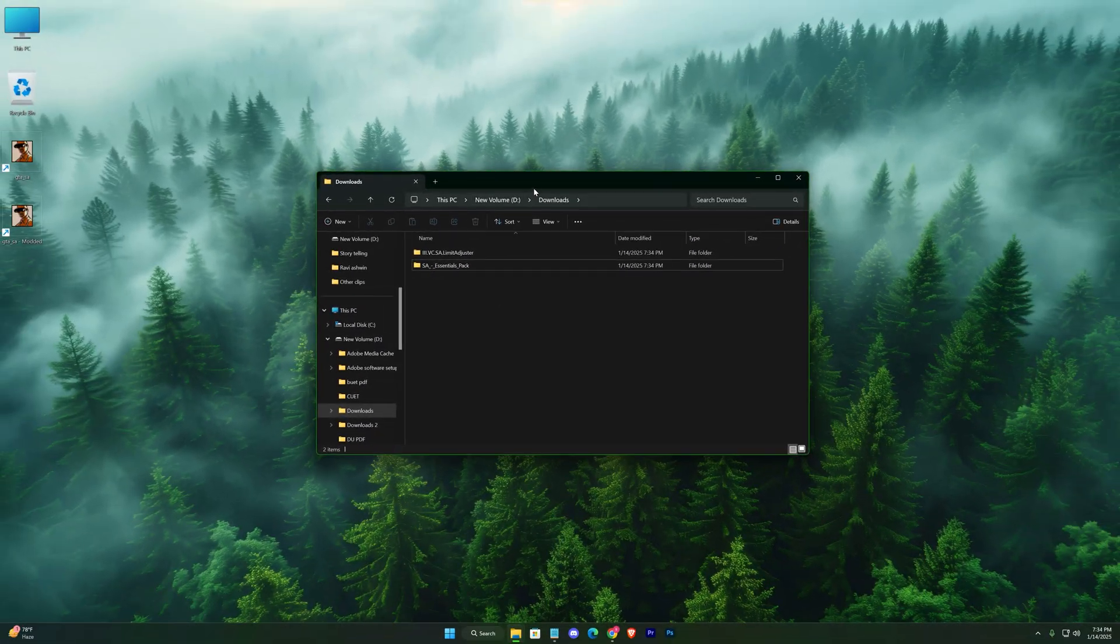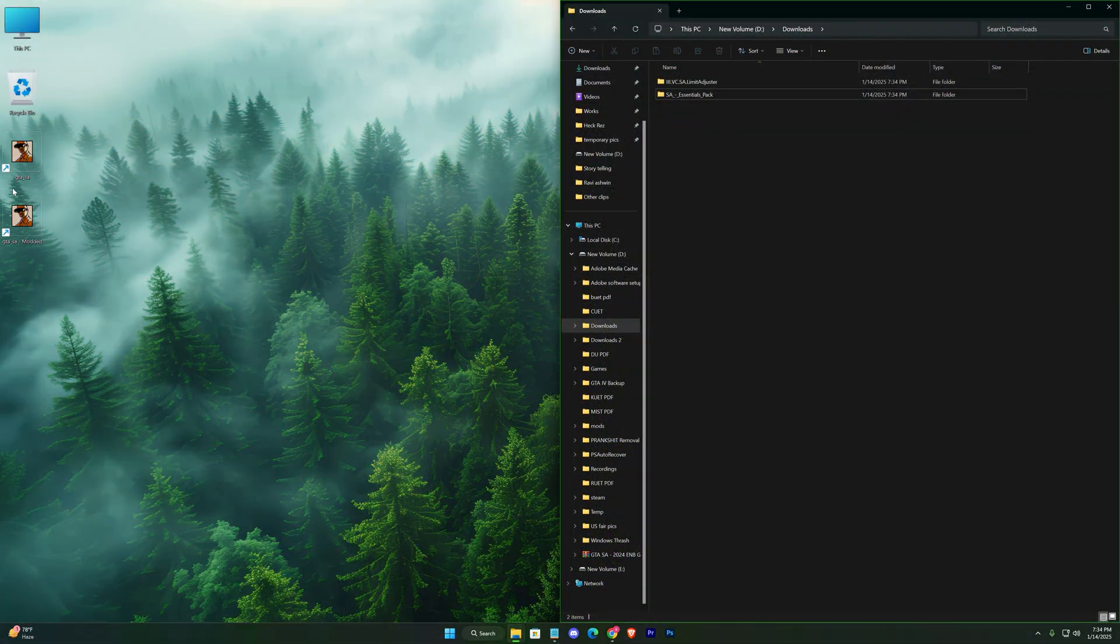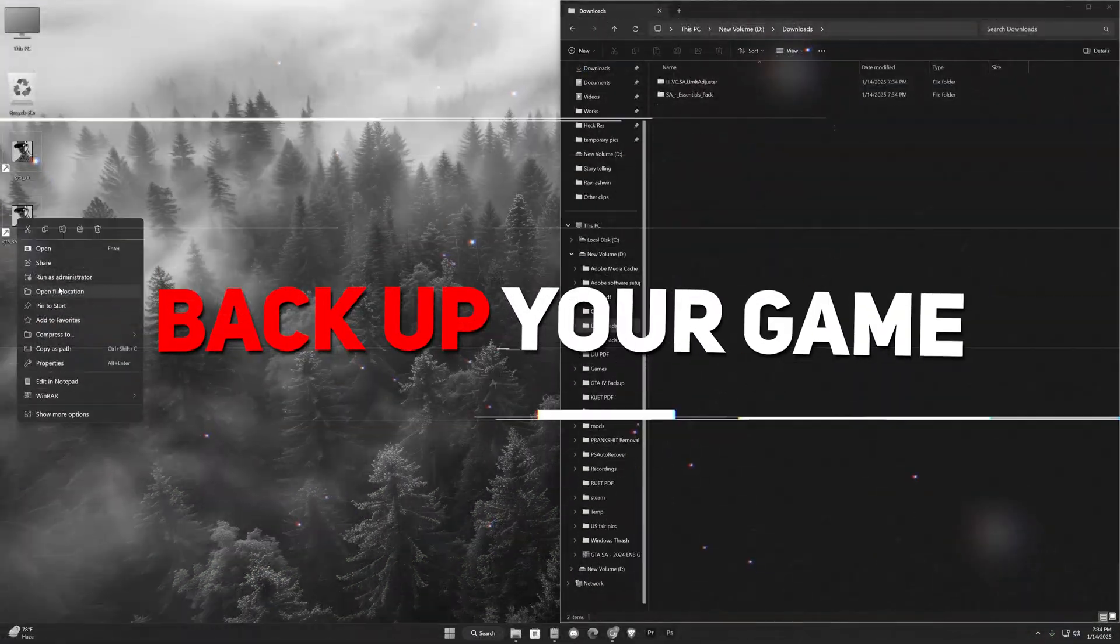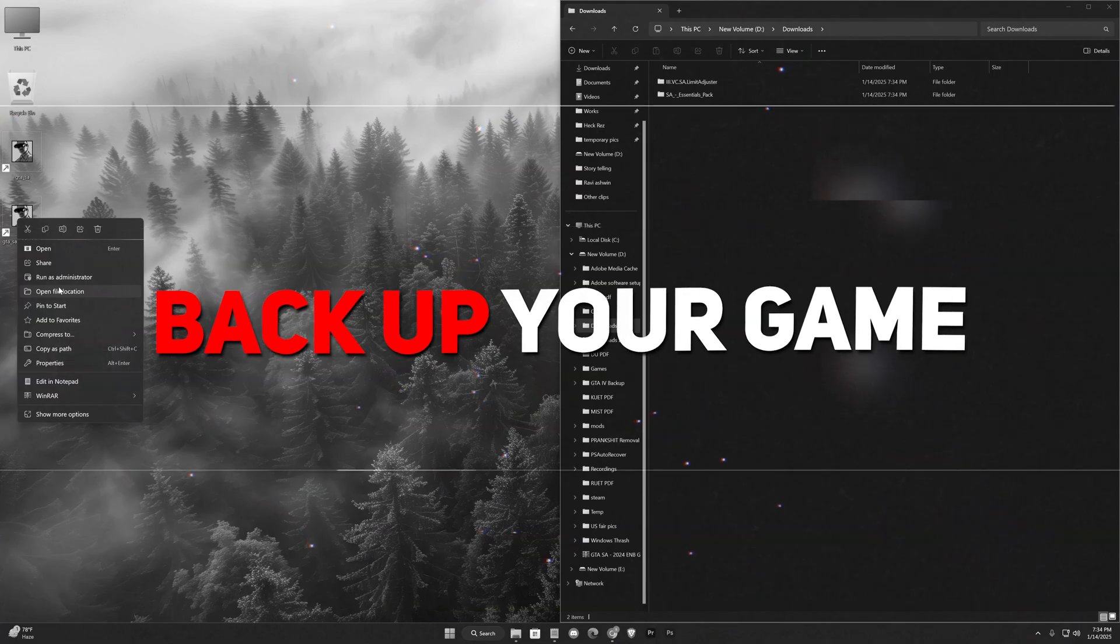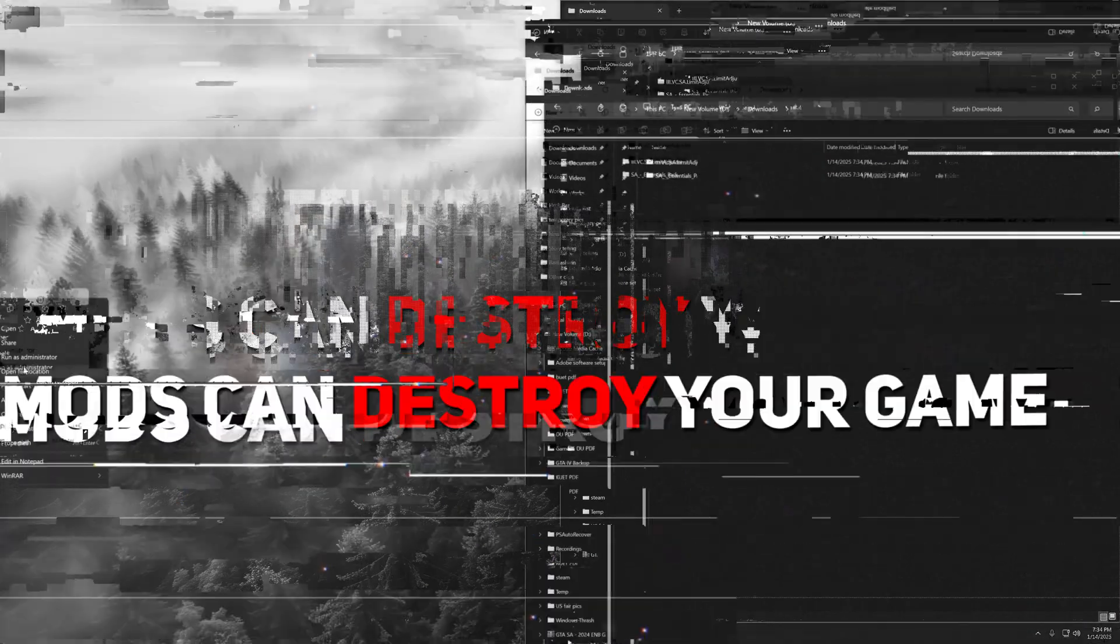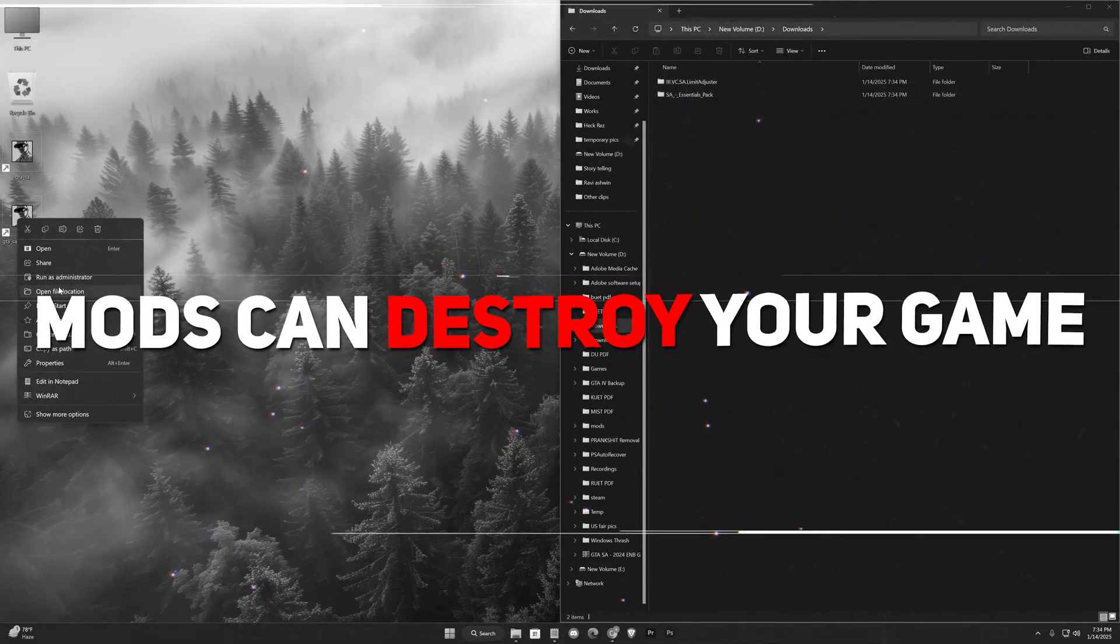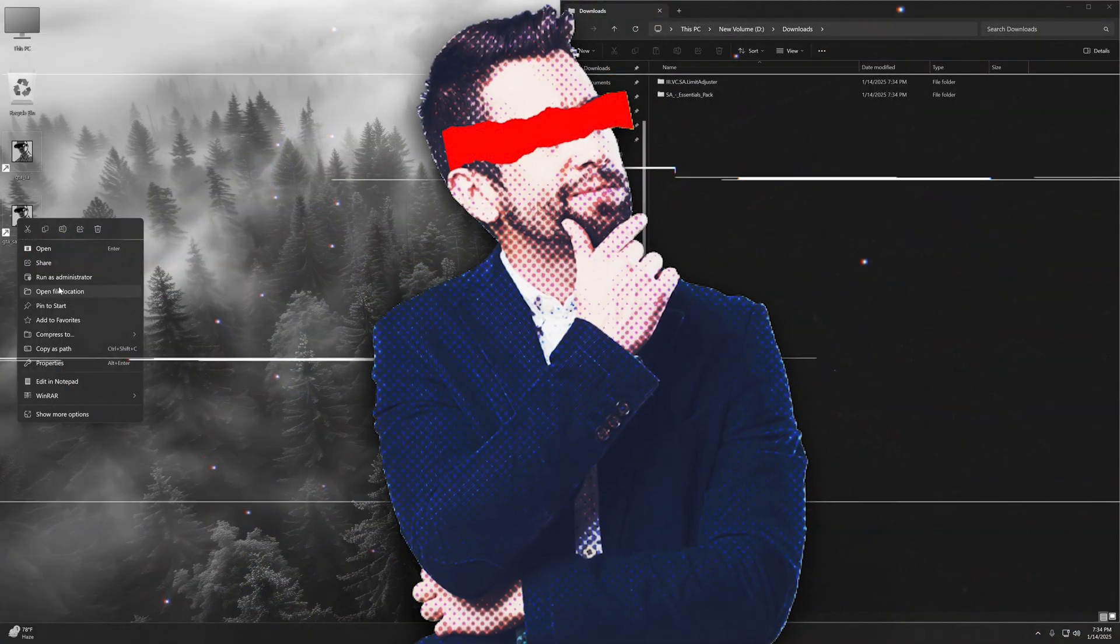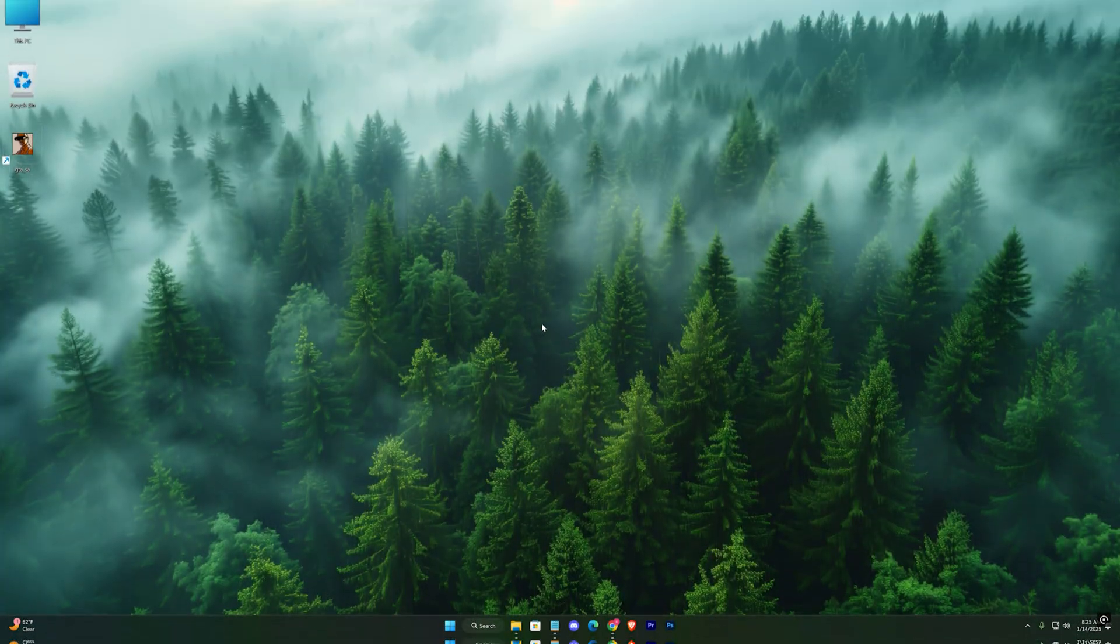Now, place this window on one side and open your game's installation directory on the other. Quick tip: always backup your original game files before modding, as mods can sometimes cause crashes or issues. If you haven't already, follow along with me to make a backup.